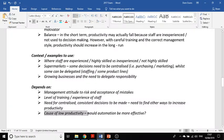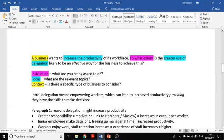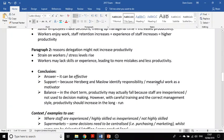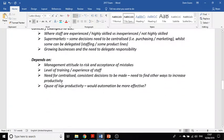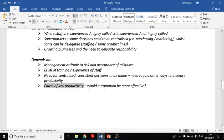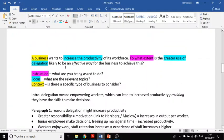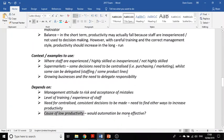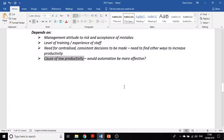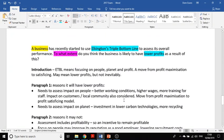You could also ask what's causing the low productivity — would automation be more effective? But again the question is specifically whether delegation is an effective way to increase productivity. I'm conscious the video is getting long, and I do have an answer to the other question, but I'll cover that in a separate video.